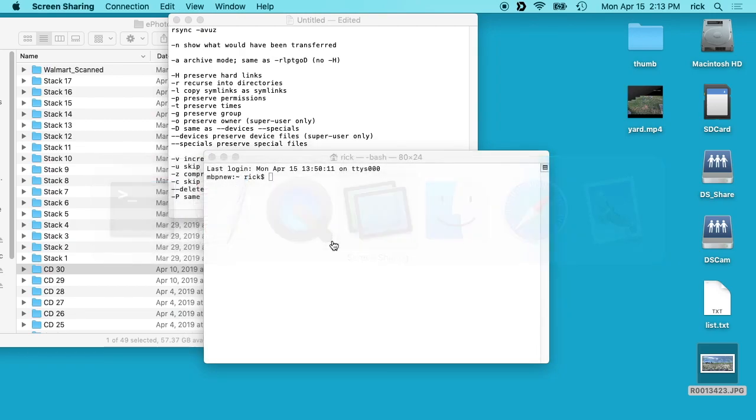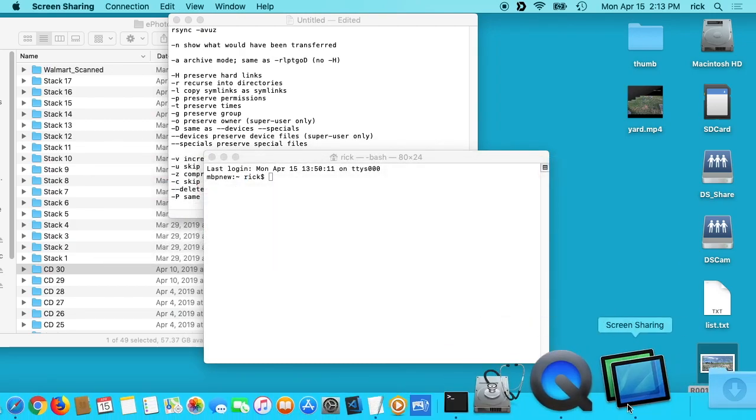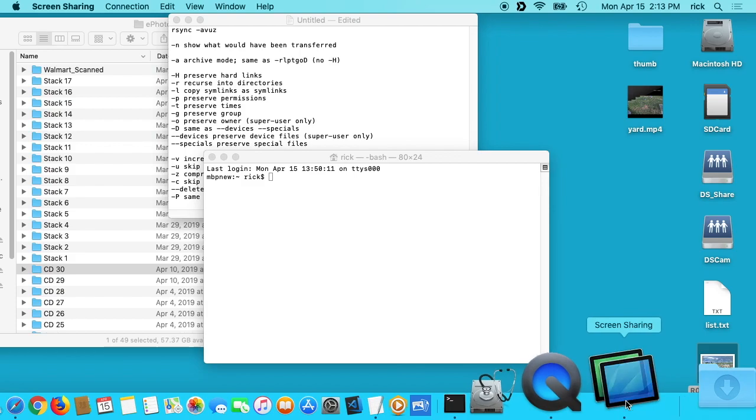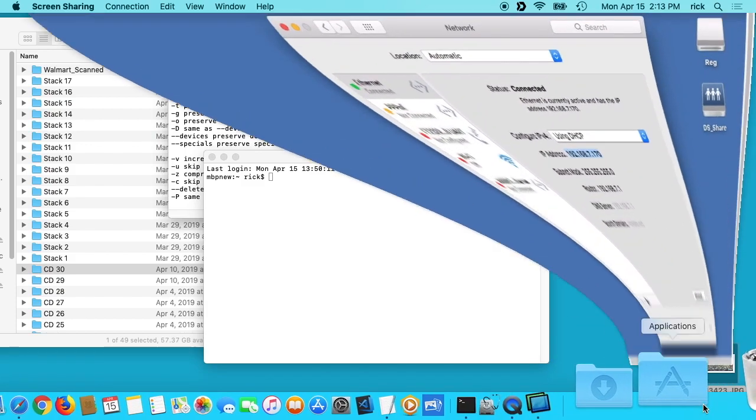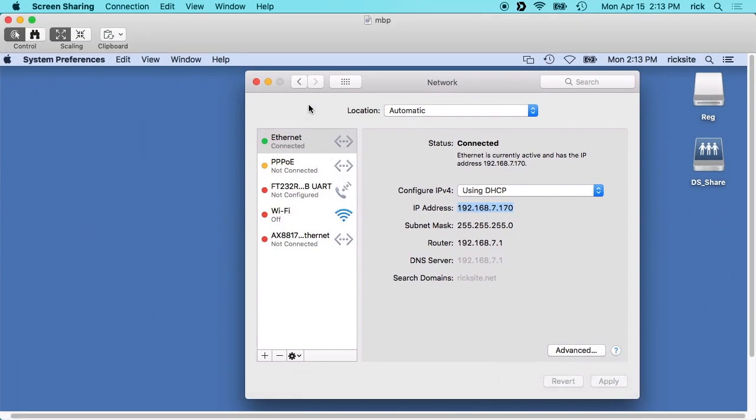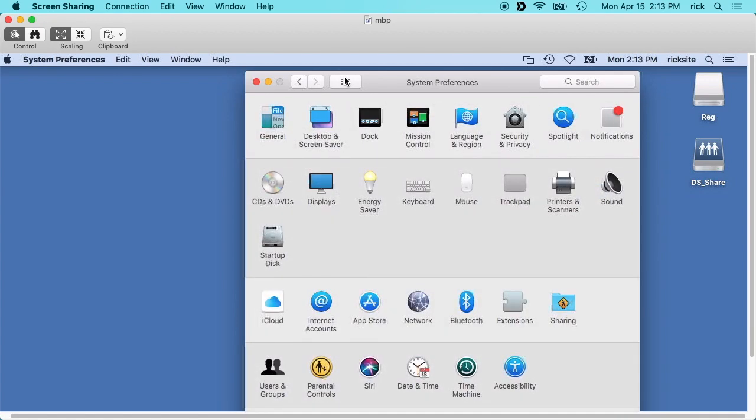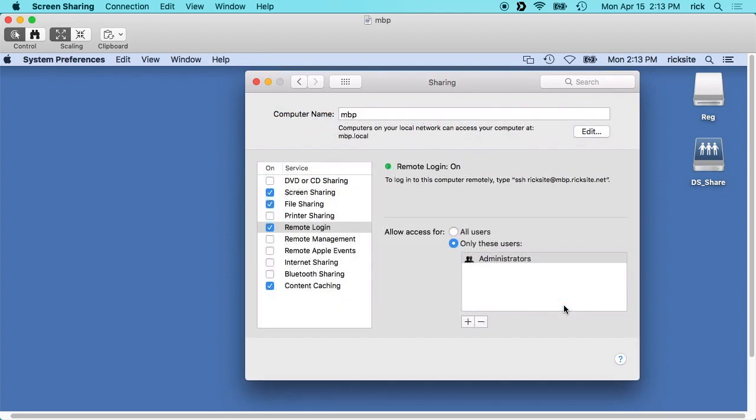So I have a remote screen set up here. This is another Mac on my network. In order to set up rsync, you want to go to sharing and then make sure you have remote login enabled.